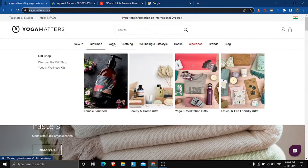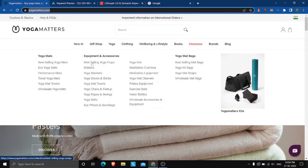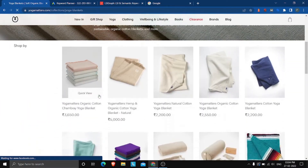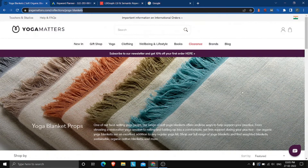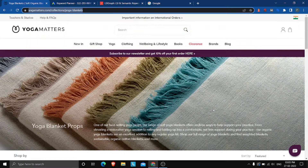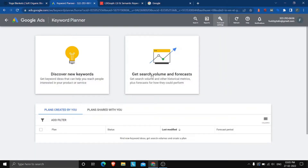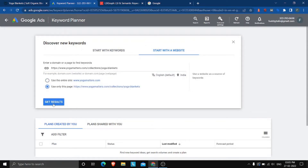Or you can go even deeper. Say you find a page on yoga blankets — let's grab that specific page URL. If you target the same keywords as a competitor ranking on page one, and your content is better, you can also rank on page one. Head over to Google Keyword Planner — this is a free tool, you just sign in with your Google account. Go to 'Discover new keywords', start with a website, plug in the URL, select 'Use only this page', and hit 'Get results'.